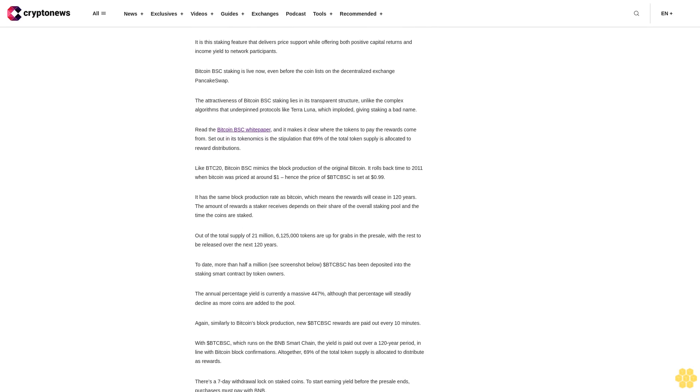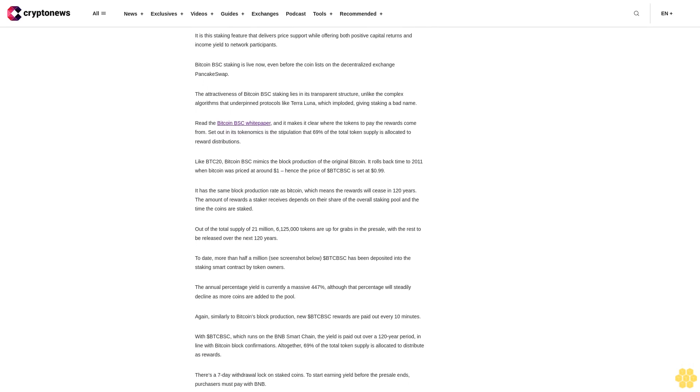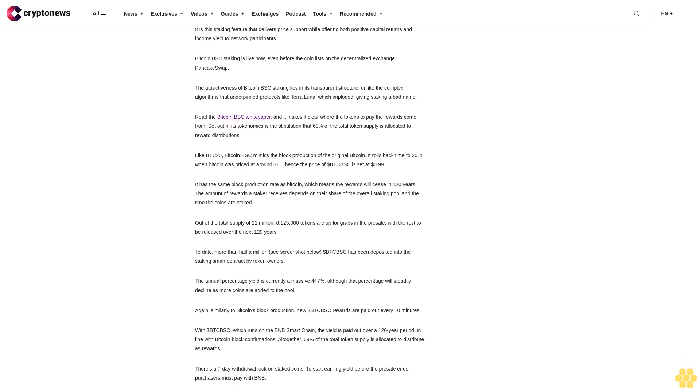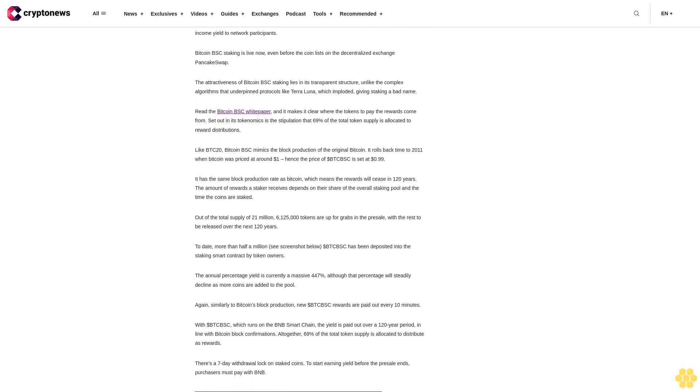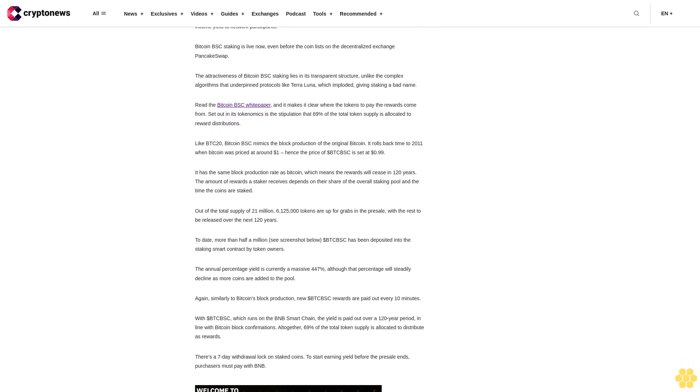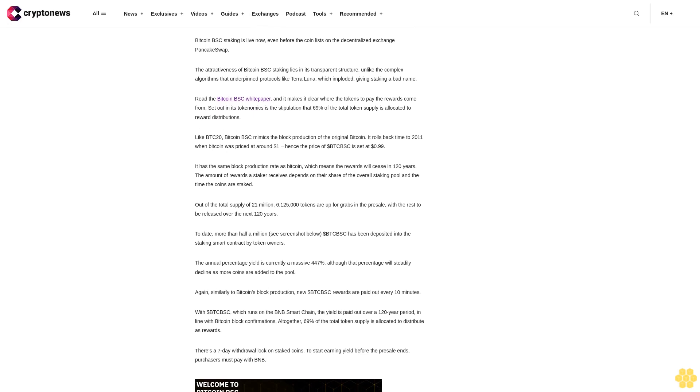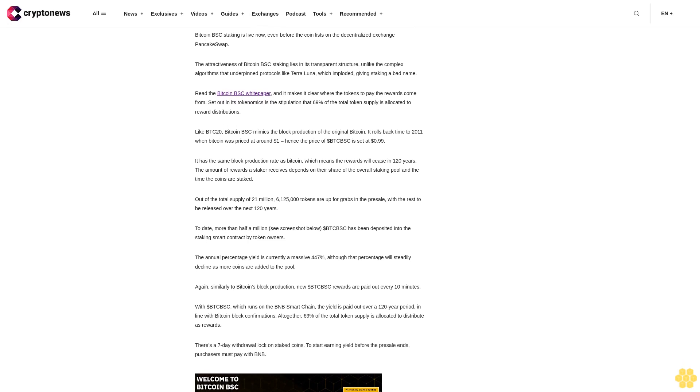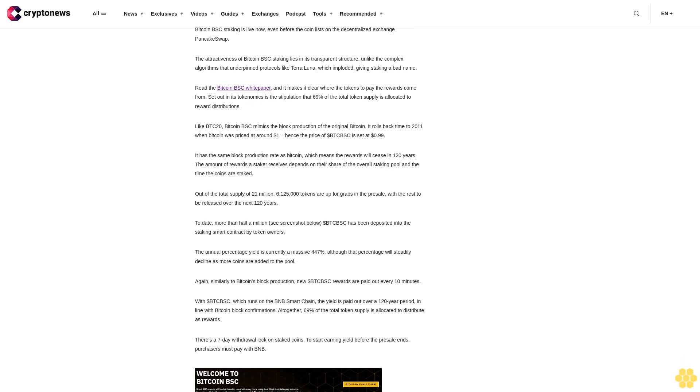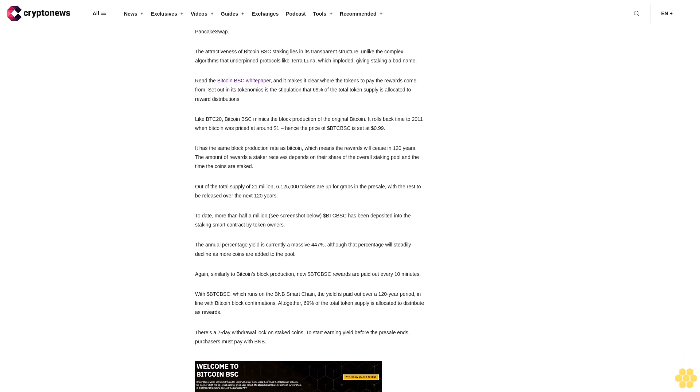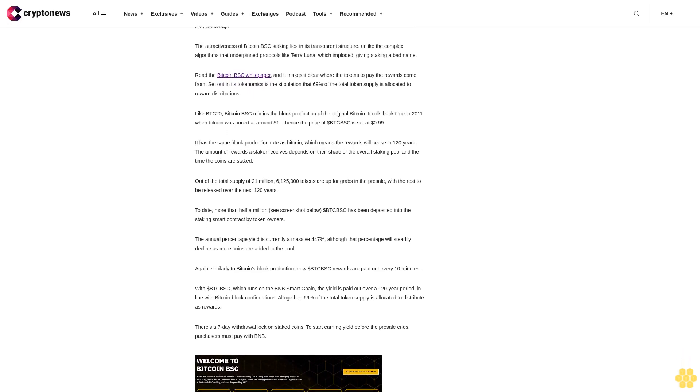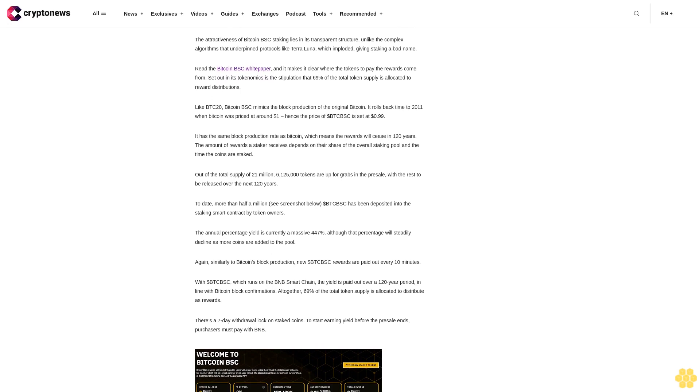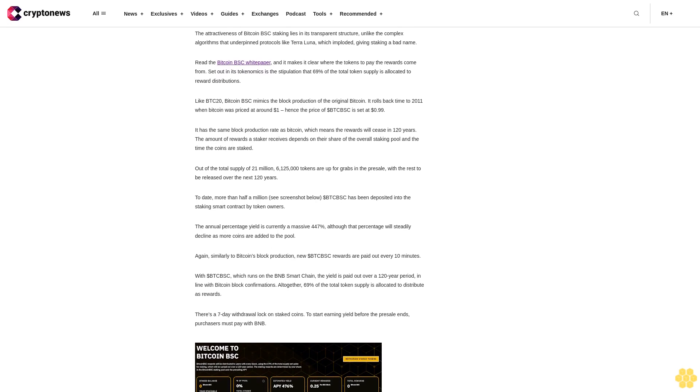Like BTC20, Bitcoin BSC mimics the block production of the original Bitcoin. It rolls back time to 2011 when Bitcoin was priced at around one dollar. Hence the price of dollar BTCBSC is set at 99 cents.